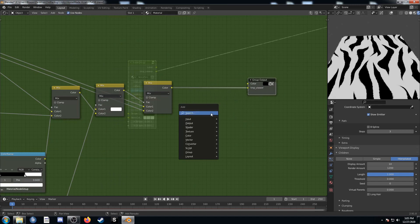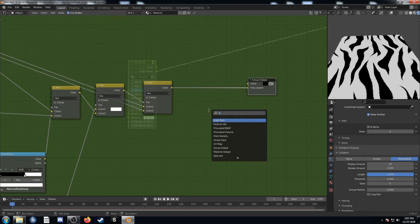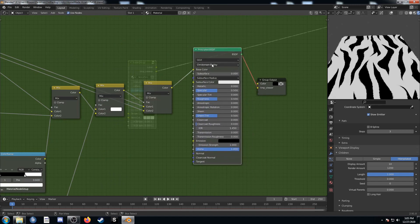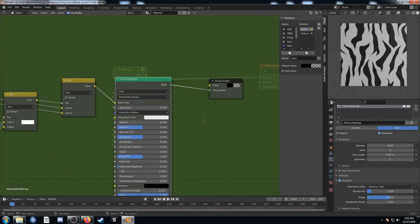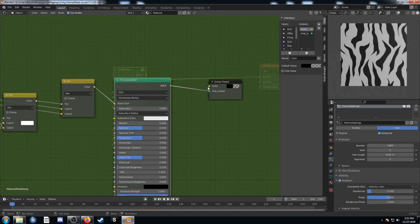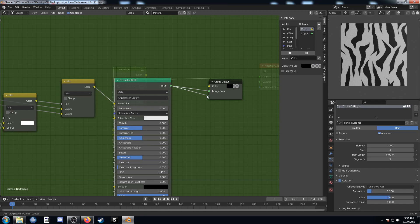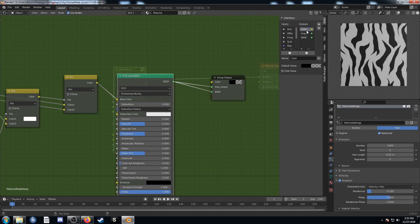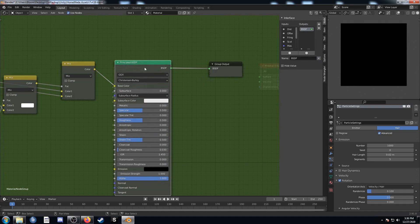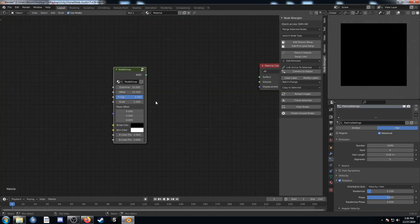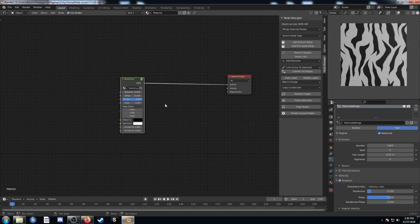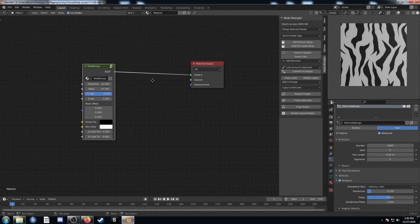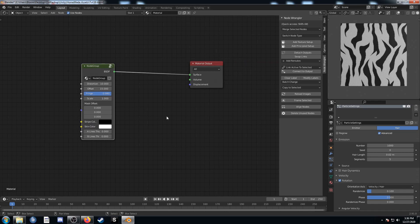Let's add a principled BSDF and put it right after this MixRGB. We don't want this color or this temp viewer input there. So let's create a third one, that's this BSDF. Let's just get rid of them on the right here, those two extra ones. If we tab out, we can see now it's looking much better.